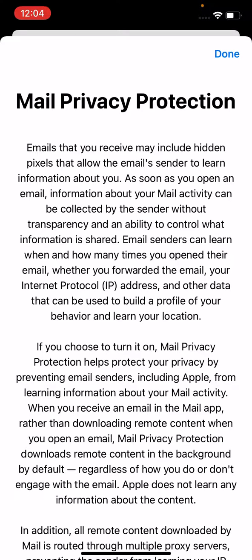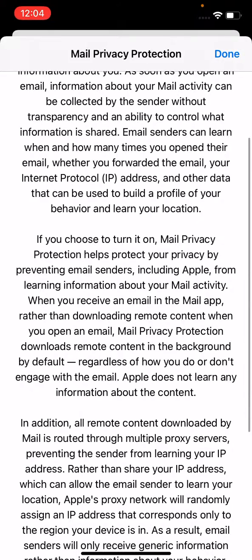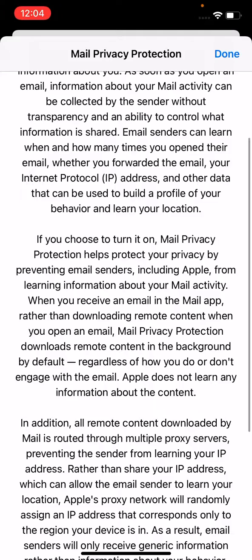Mail Privacy Protection addresses the fact that emails you receive may include hidden pixels that allow the email sender to learn information about you. As soon as you open an email, information about your mail activity can be collected by the sender without transparency and without an ability to control what information is shared. Email senders can learn when and how many times you open their emails, whether you forwarded the email, your IP address, and other data that can be used to build a profile of your behavior and your location.